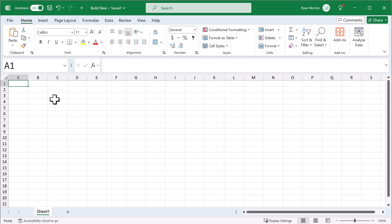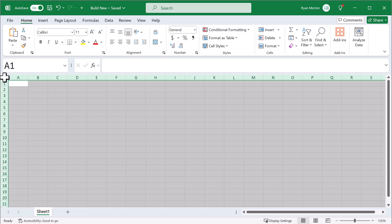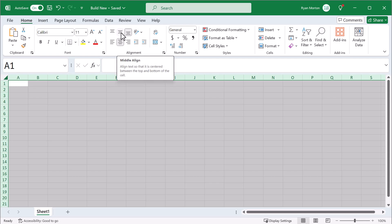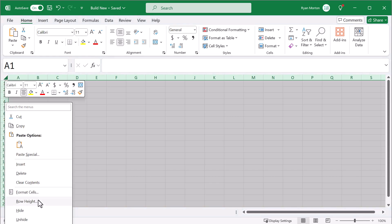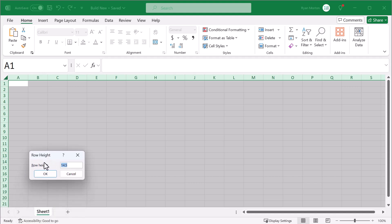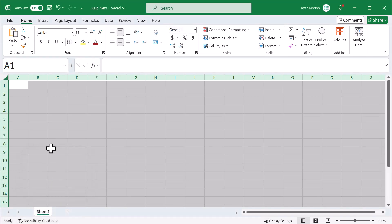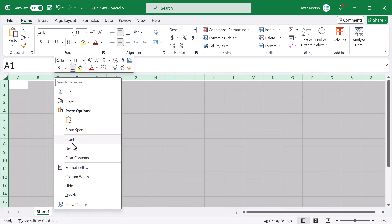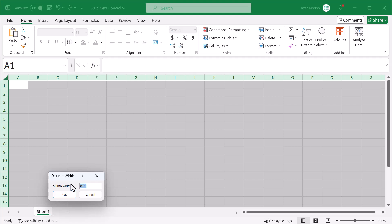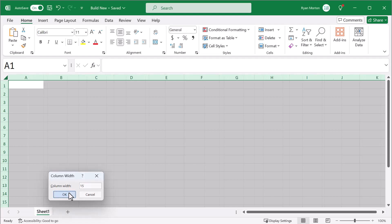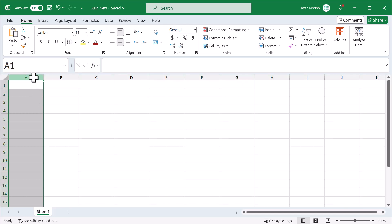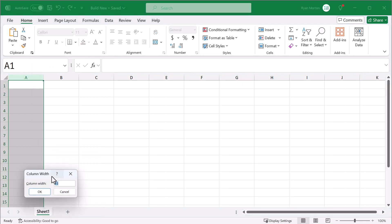The first thing we're going to do is set up the worksheet structure. Start by clicking to select all cells in the worksheet, then change the horizontal alignment to center and the vertical alignment to middle. Right-click on the row headers, select row height, and set the height to 20. Click OK. Right-click on the column headers, select column width, and set the width to 15. Click OK. Next, select column A, right-click, column width, set the width to 5, and click OK.